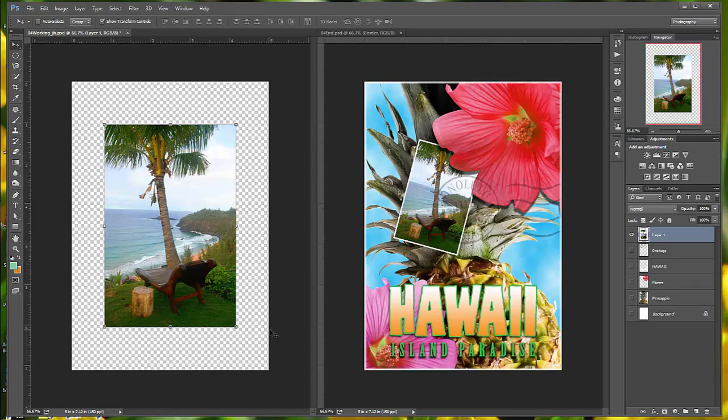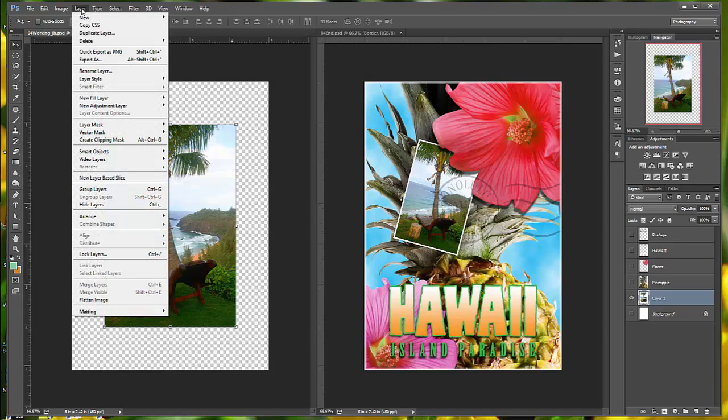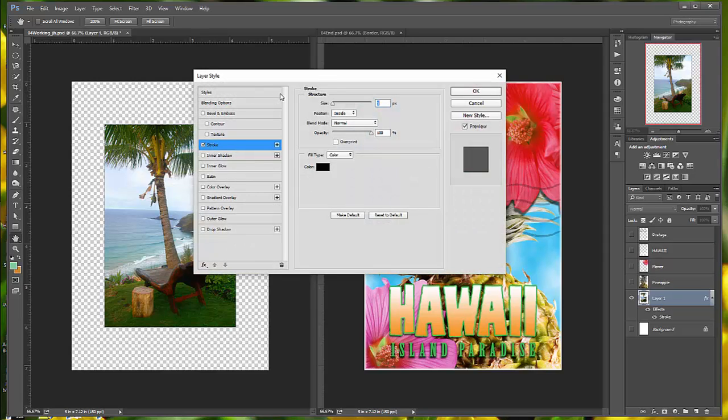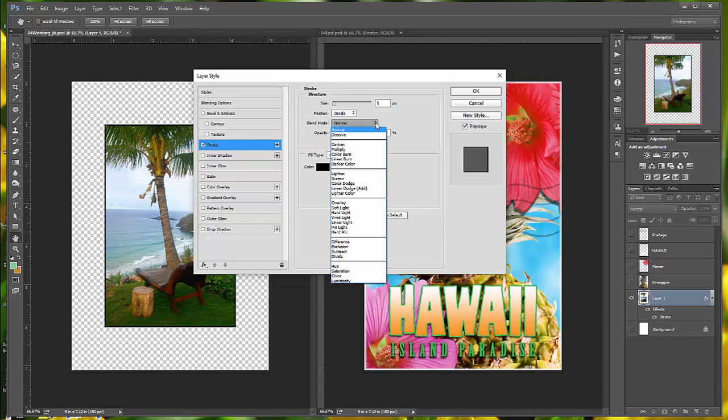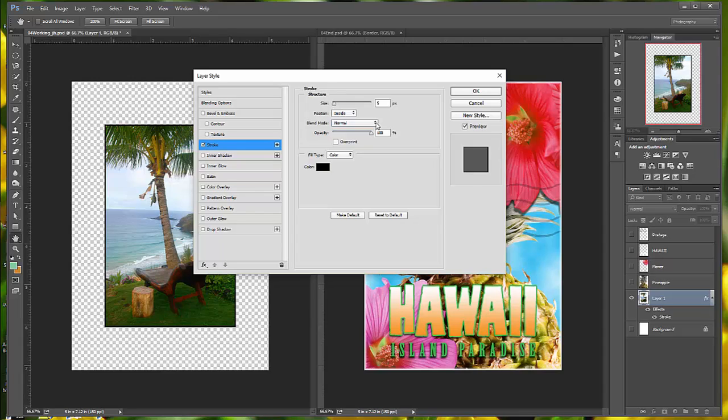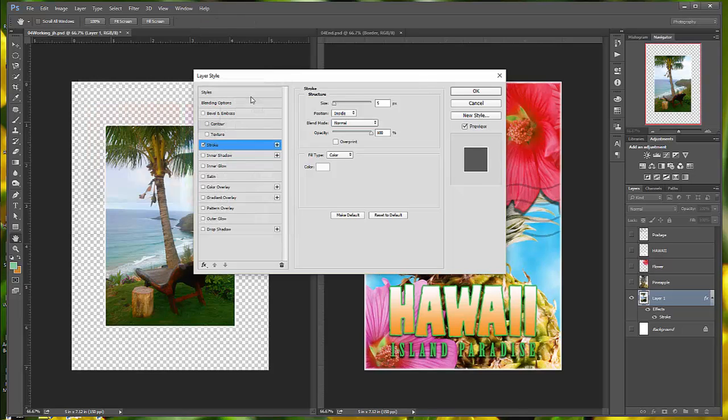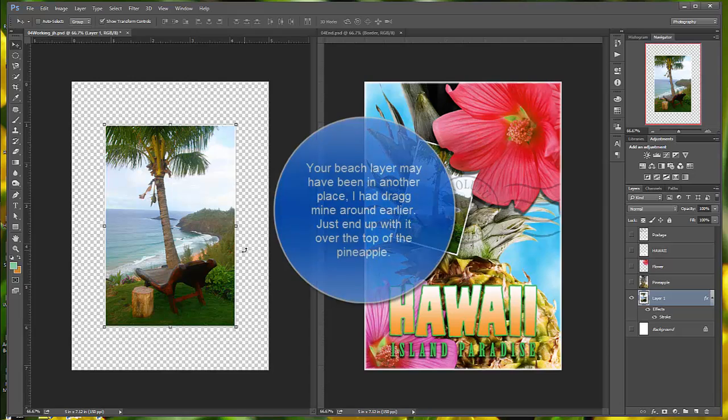We're going to add a white border around the beach layer to create the impression that it's an old photograph. Make sure that your beach layer is selected, and we want to choose Layer, Layer Style, and we want to choose Stroke. The Layer Style dialog box opens, and we're going to select the option for a white stroke around the image. Our size is going to be 5 pixels. Position is going to be Inside. The Blend mode is going to be Normal. The Opacity should be 100%. And our color, we're going to change from the default black to white. Say OK, and OK, and we now have a white border around the beach photo.